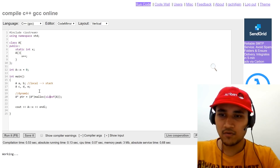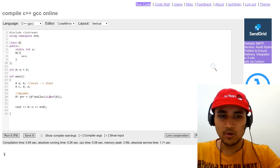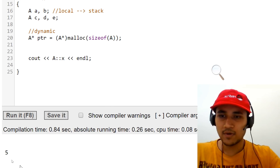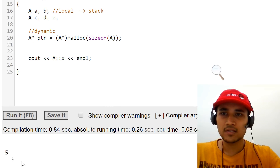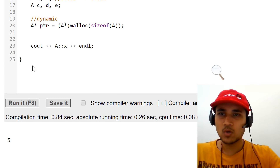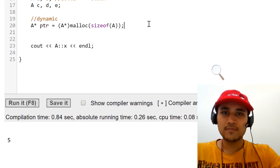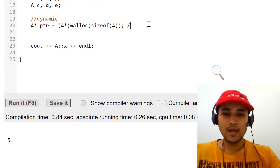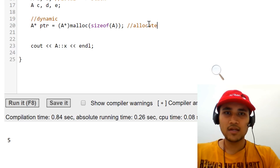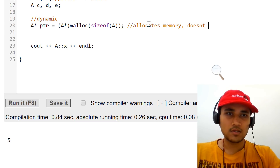Let's see what the code prints. The code prints five, but we created six objects — it's not counting the dynamic object. Why is that? This is because of the malloc line. Malloc just allocates memory but it never calls the constructor.